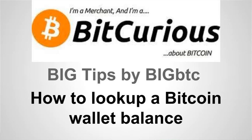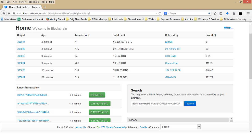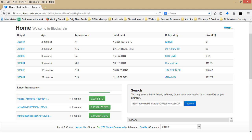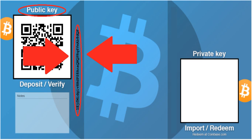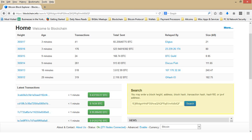I'm going to review how to see the balance of your Bitcoin wallet using the Block Explorer on Blockchain.info. At the BitCurious Meetup, we gave you a paper Bitcoin wallet. It will look like this. You can see I've circled your public address. This is the address you need to type into the search bar on the Blockchain homepage.